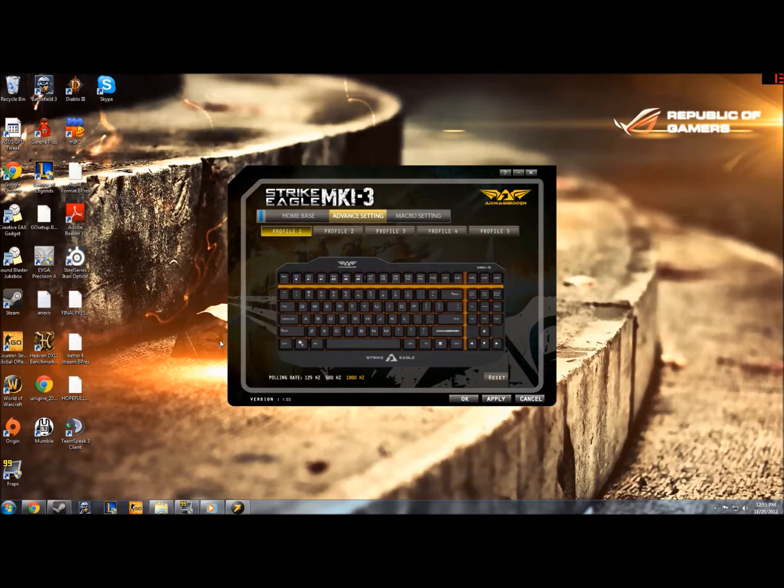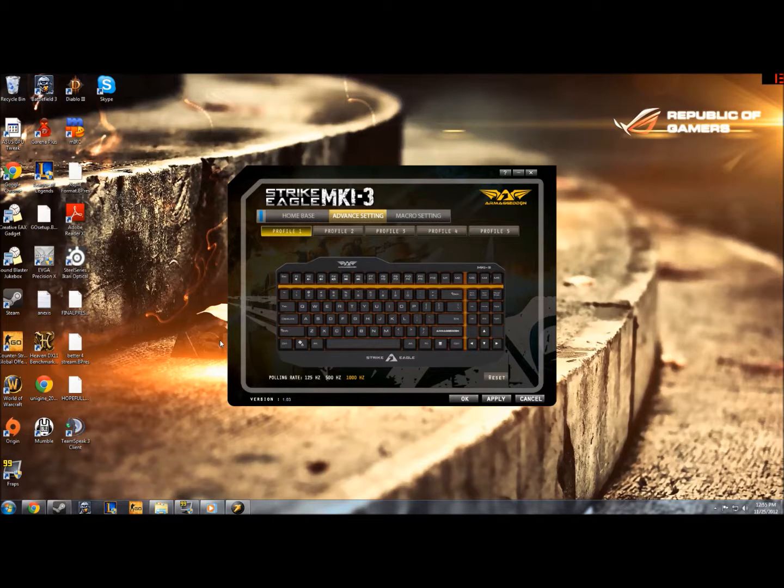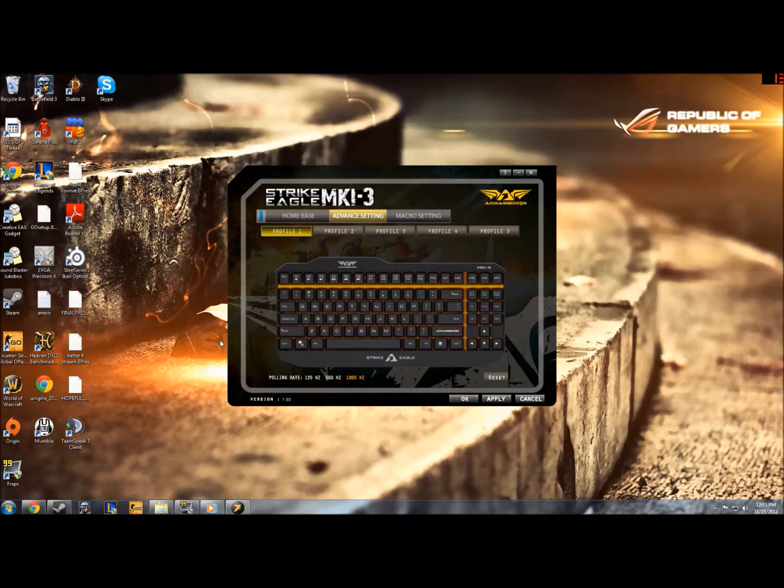Armageddon picked up on this of course, and made this keyboard, it's very good. And it was actually the one that I used at the Armageddon CSGO finals, and I was very pleased with the keyboard the whole time.